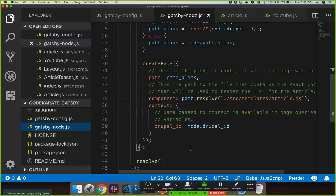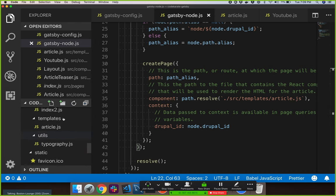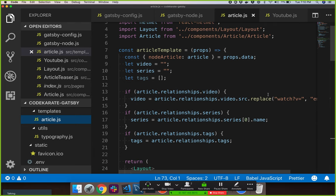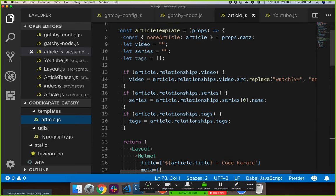Then it actually creates the page. The createPage call uses that path alias — the URL we want — so the URL on your Drupal site matches up with the URL on your Gatsby site. It's going to pass in the template to use. If you're familiar with React, React is very component-based — everything is a component in React. This is the same thing: we're building components for how we want to display our data. We pass in the Drupal ID so that when building that page, we know how to look up the information we need.